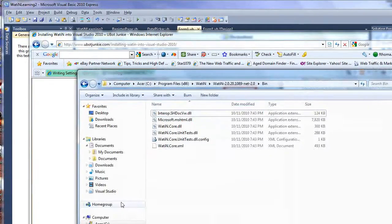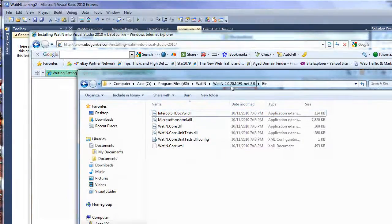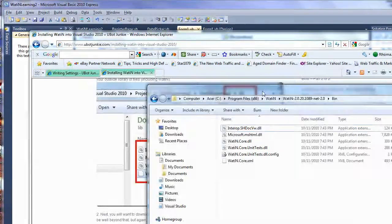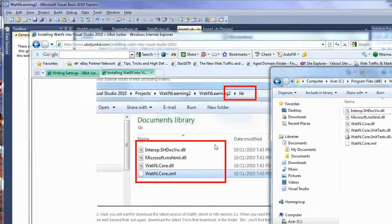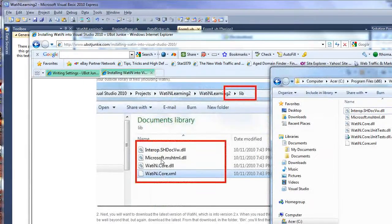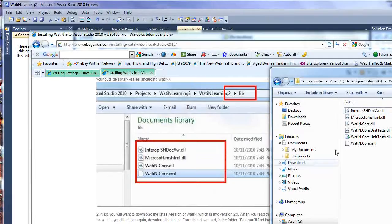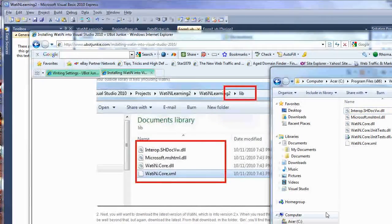So there you see I'm running this is the latest release version 2.0.20 bin. And the files that you want particularly here are the Interop, the Microsoft, the Watton Core, and the Watton Core XML. So you're basically going to copy and paste these into this folder.